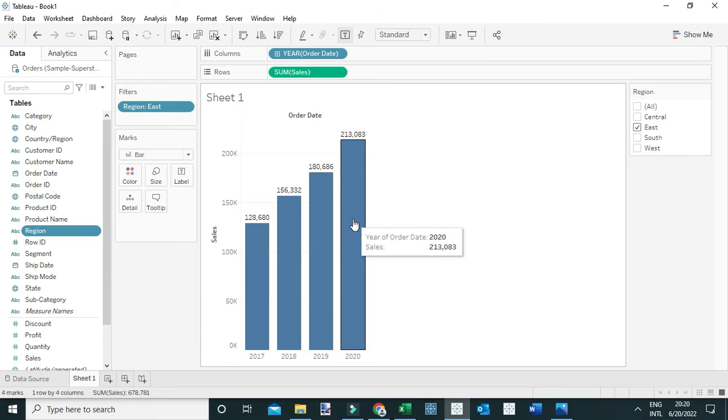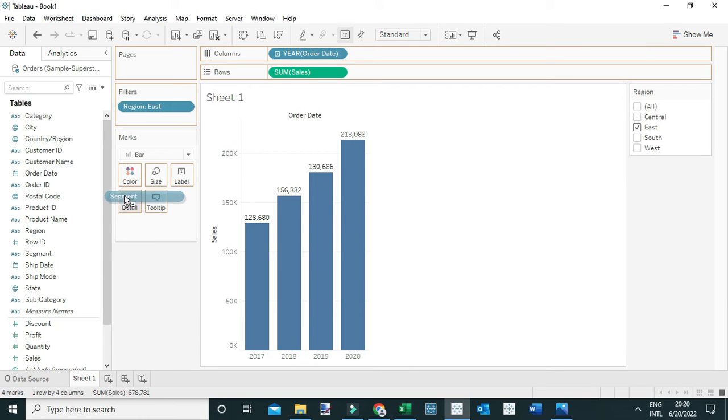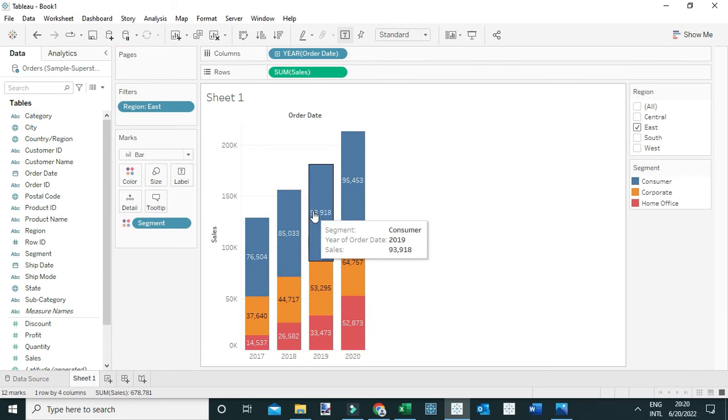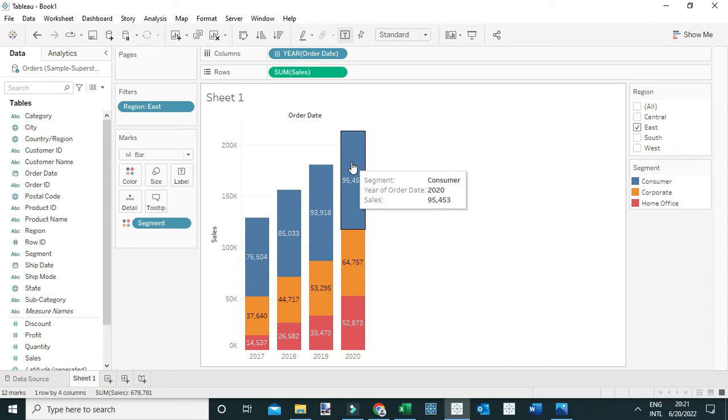I'm going to break down these sales by the product segments by simply dragging segment to the color. Now from this view you can see that the Consumer segment generated $95,453. But the question is: what percent is this?